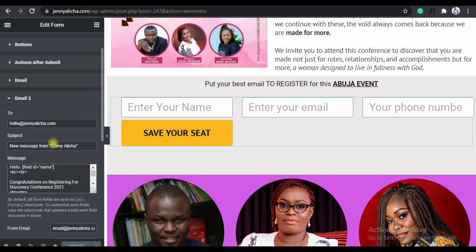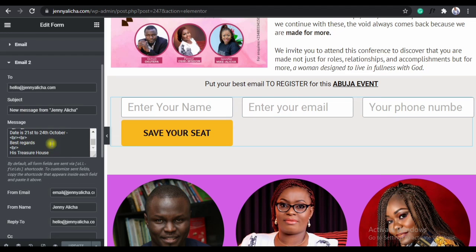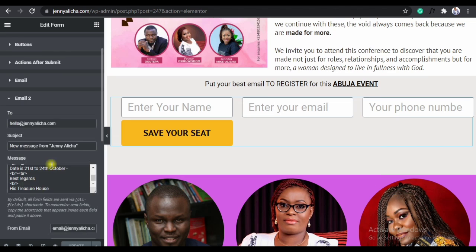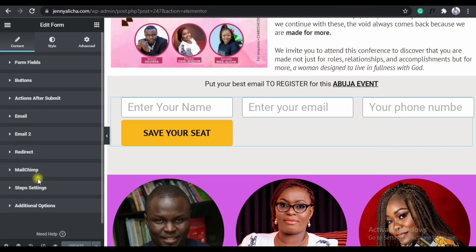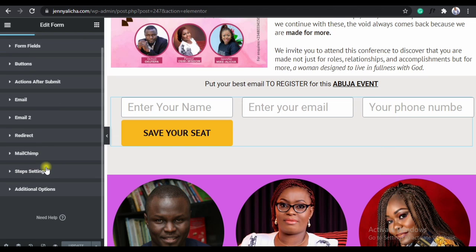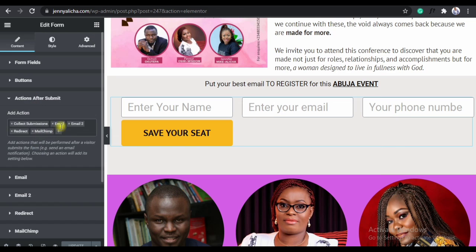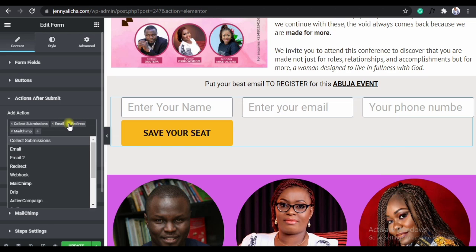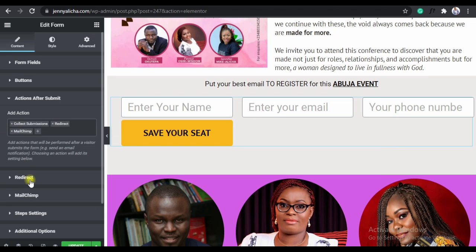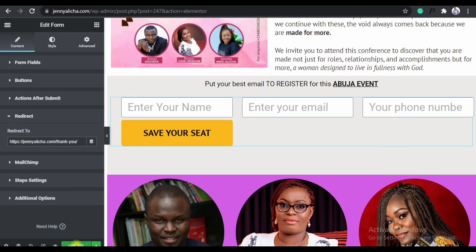I'll remove the two of them because they are not properly set up — that's why it's not working. So what I'll do is remove them, because I don't want to set it up now. I'm just redirecting to another page — a success page, so they know that they have successfully registered. So I'll click on Action after Submit, and then remove email one and email two. I'll remove both of them and then save.